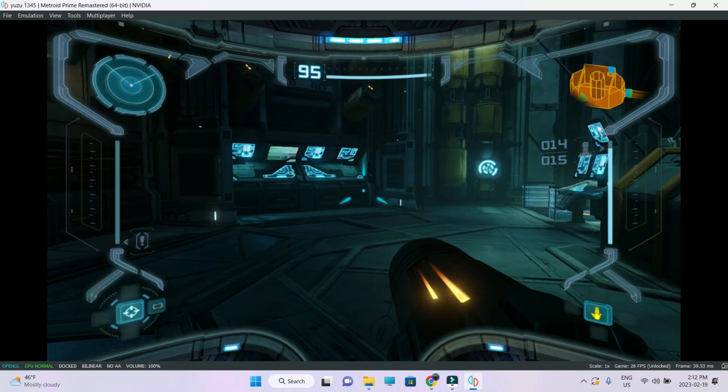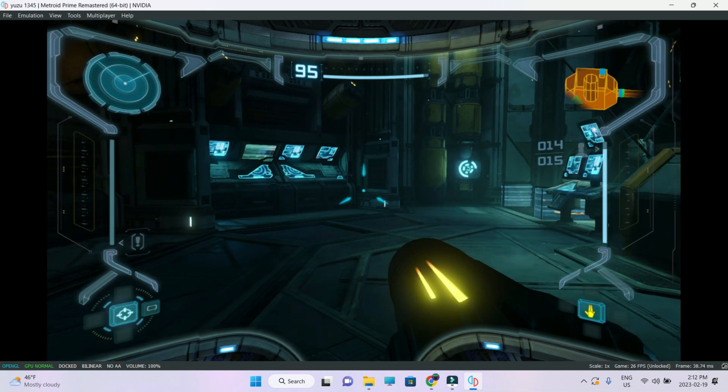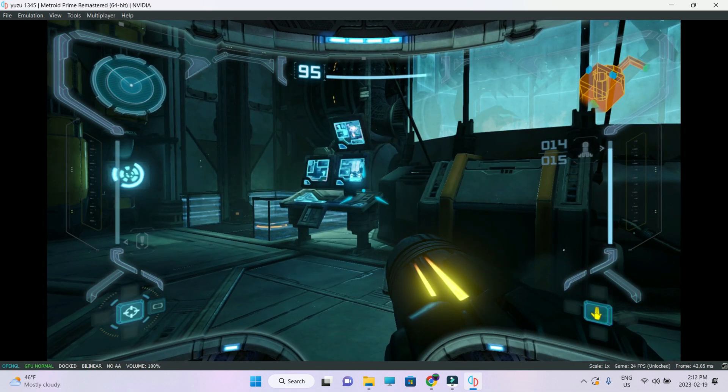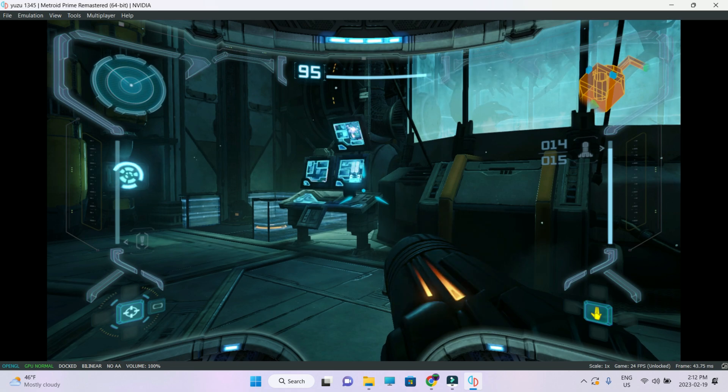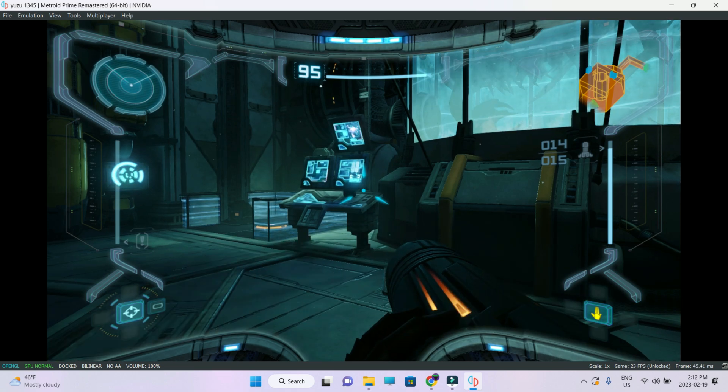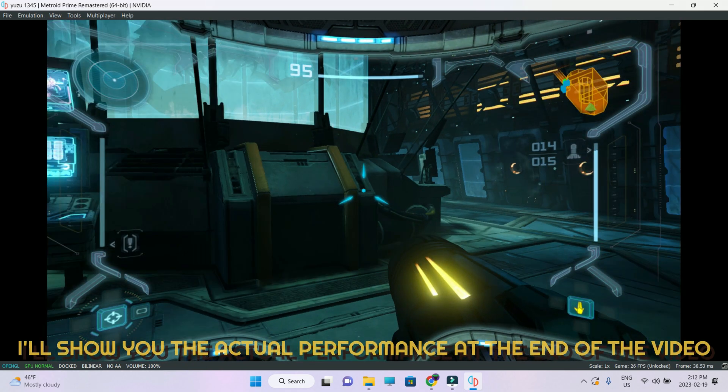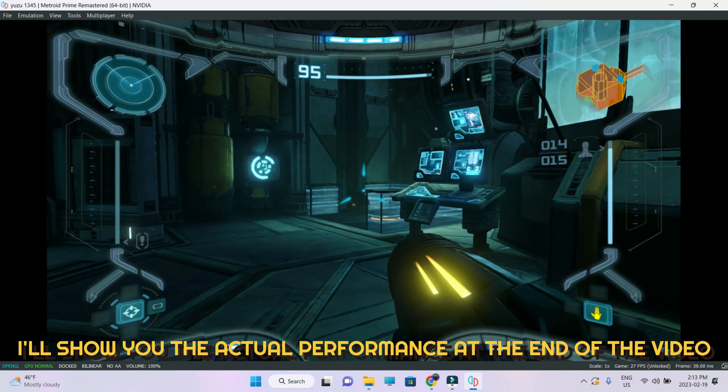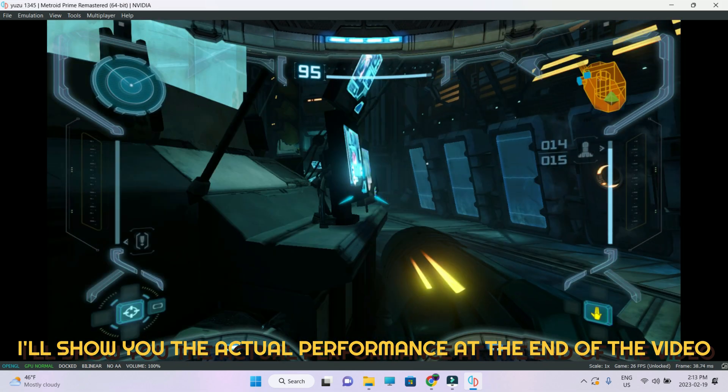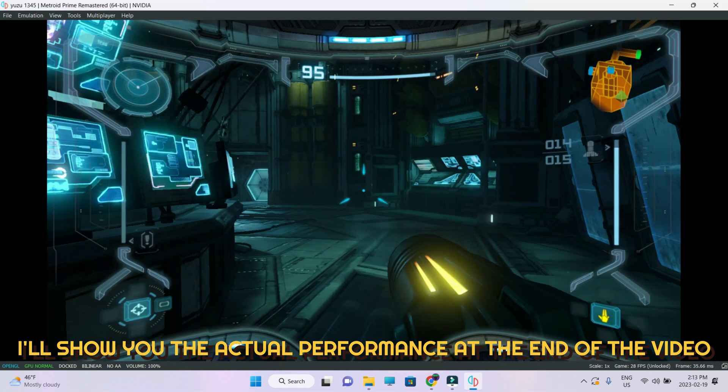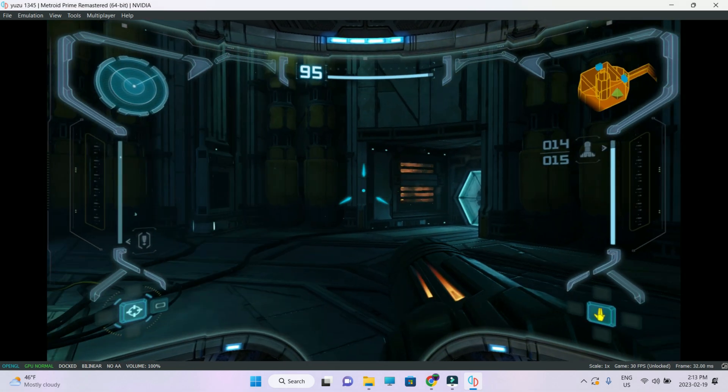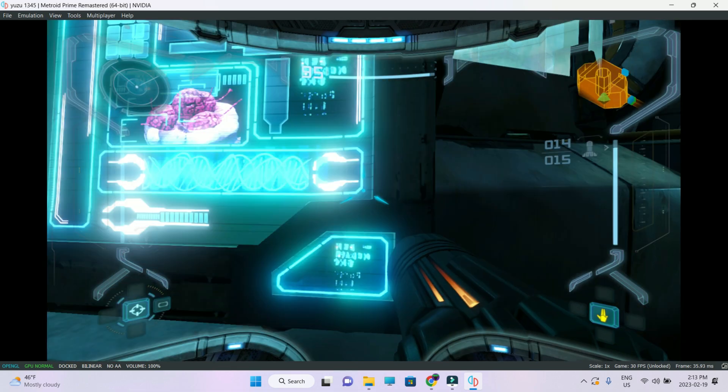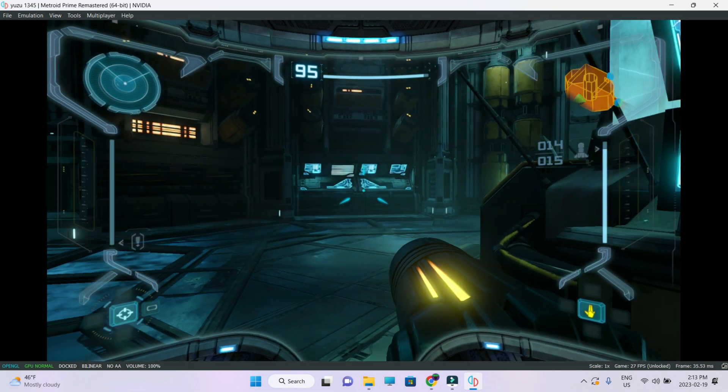This time I am going to cover Metroid Prime Remastered. Before we start, there is a little bit of performance issue because I'm also running the recording software, so that's actually costing me a little bit of performance. Whatever FPS that you guys can see, expect it to increase for you guys by at least 15 to 20 FPS more. So basically what I'm getting 30 FPS, you're going to get close to 50 FPS, that's for sure.